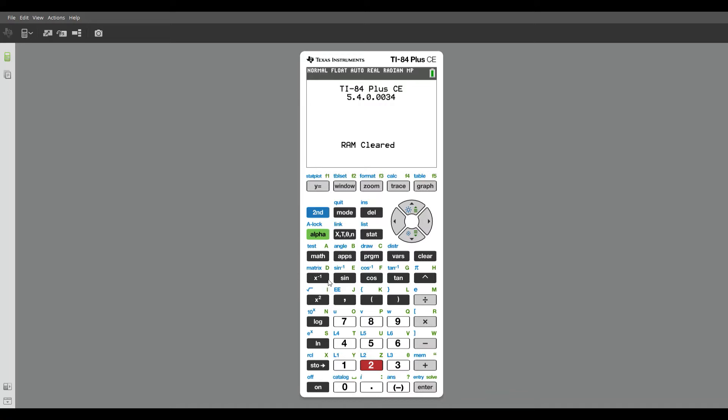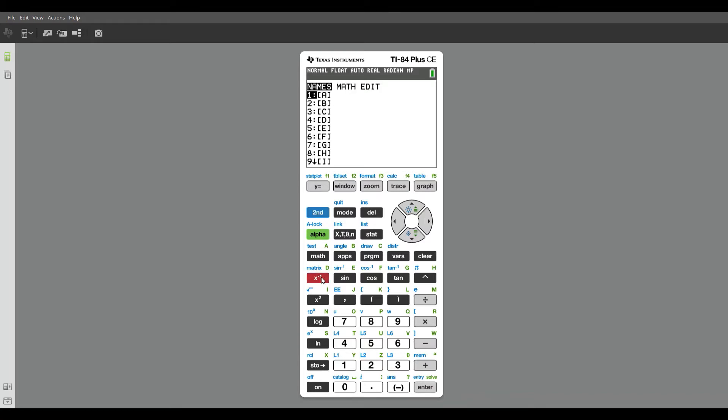this matrix that's in blue above this button right here, x to the power of negative one, or the inverse of x, that tells me that when I'm working with matrices, it's a second function. So I'm going to press the second button first, and then I'm going to press that button.